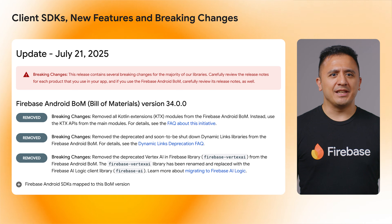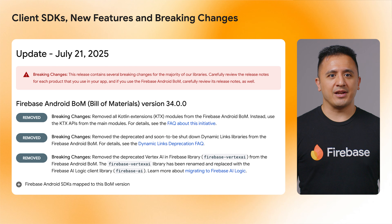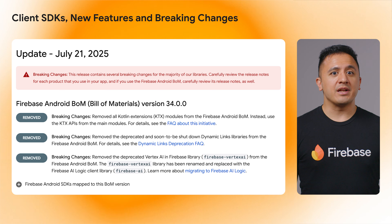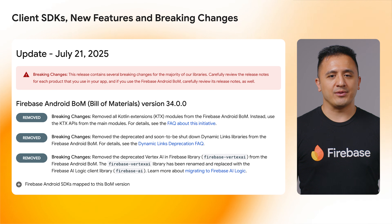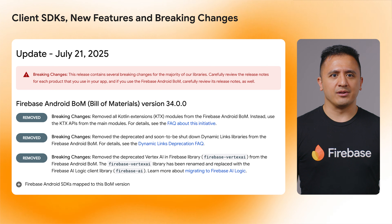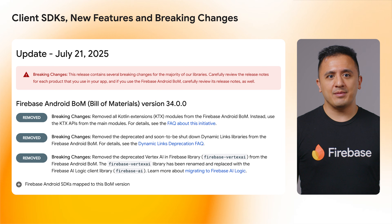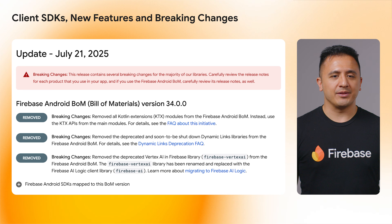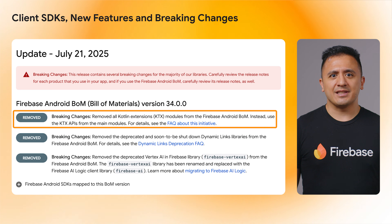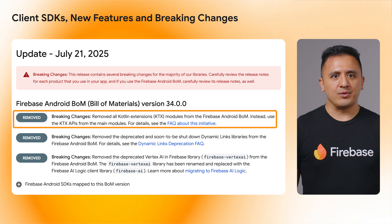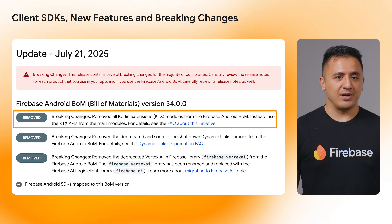Let's dive into the specifics of each SDK, starting with the release of Firebase Android Bill of Materials (BOM) version 34.0.0. In addition to the common FDL and AI Logic changes, this version updates the minimum SDK version to API level 23 or higher. This marks the end of releasing the deprecated Kotlin extensions KTX module and removes them from the Firebase Android BOM. Instead, use the KTX APIs from the main module.